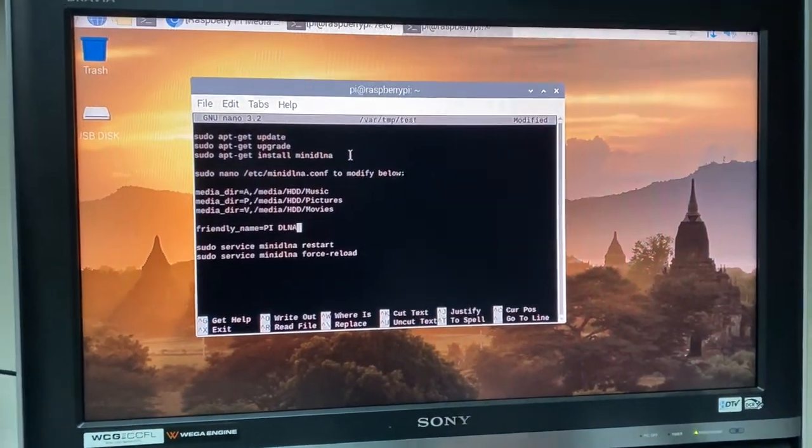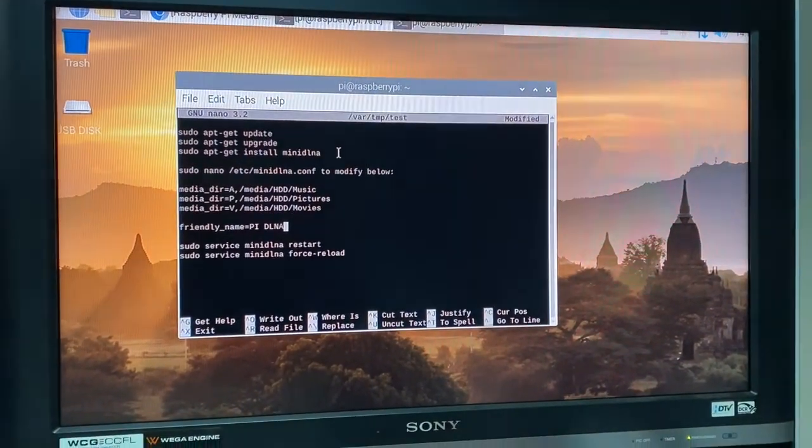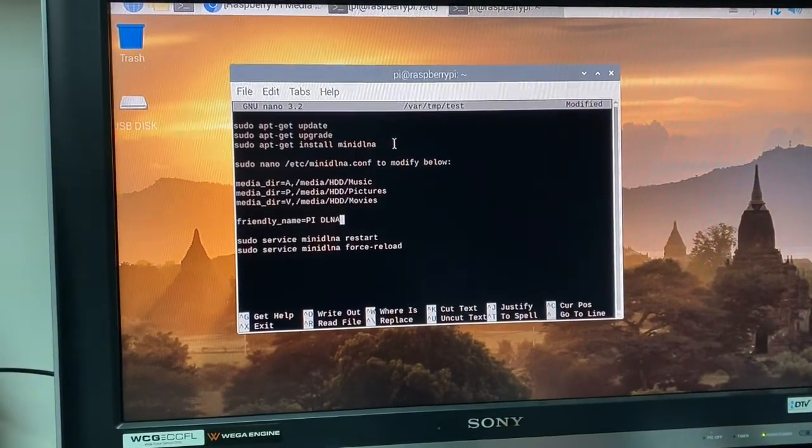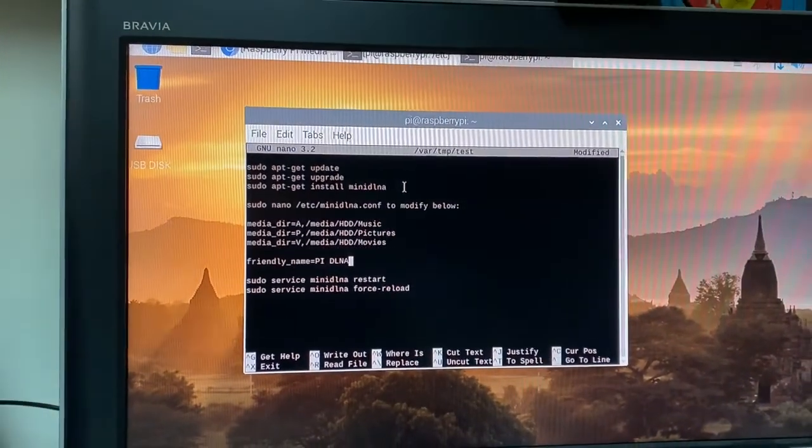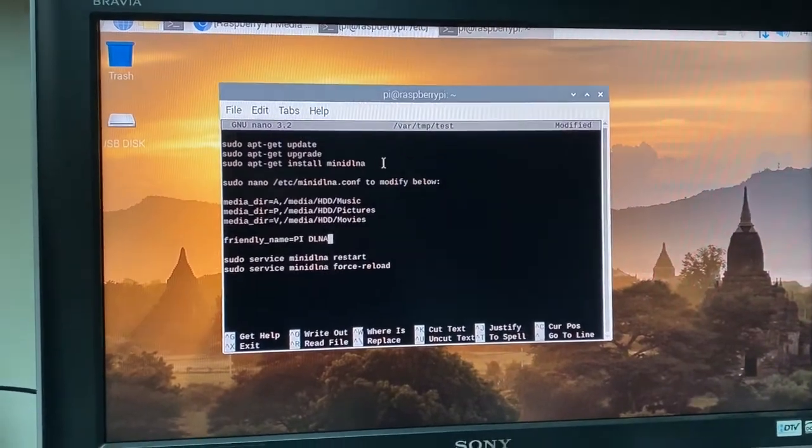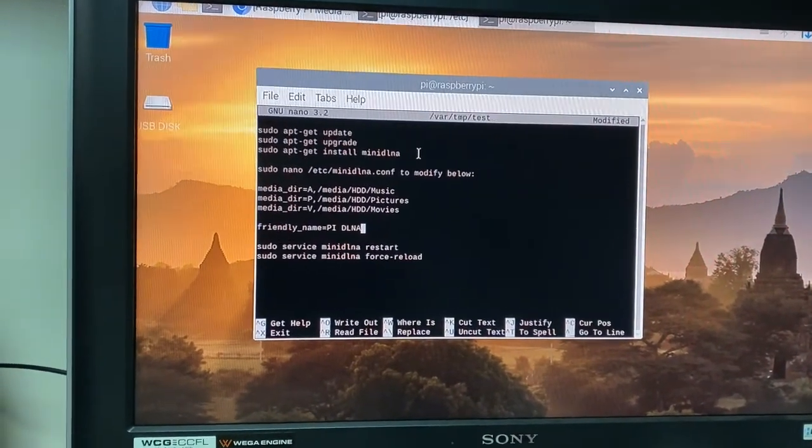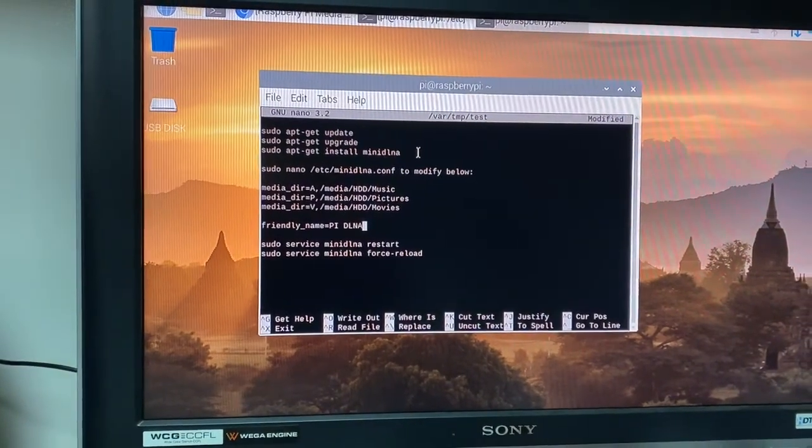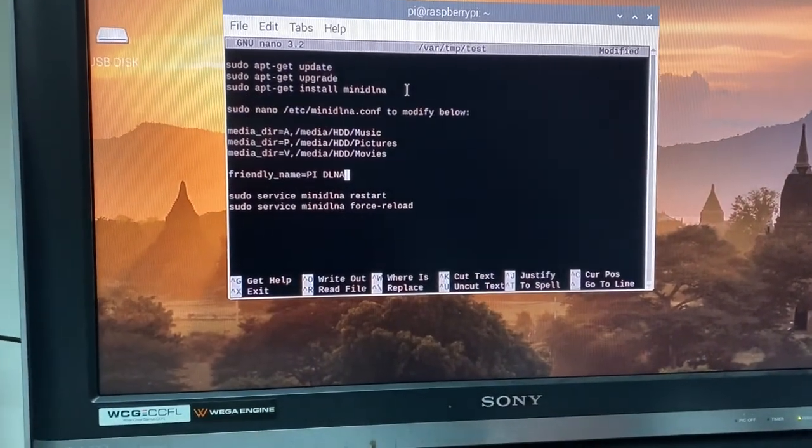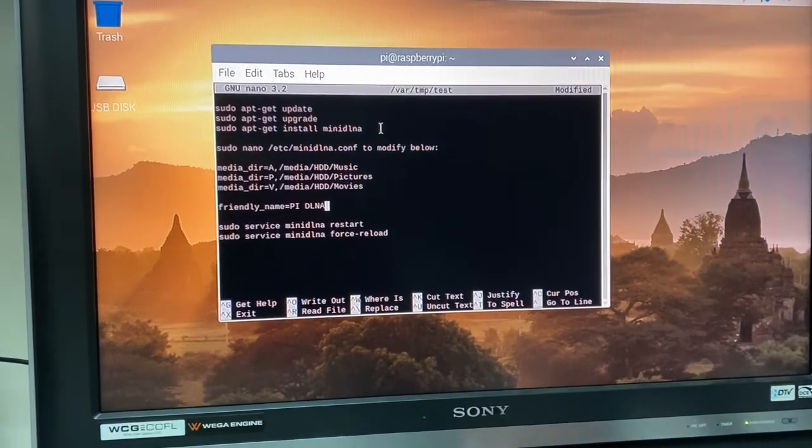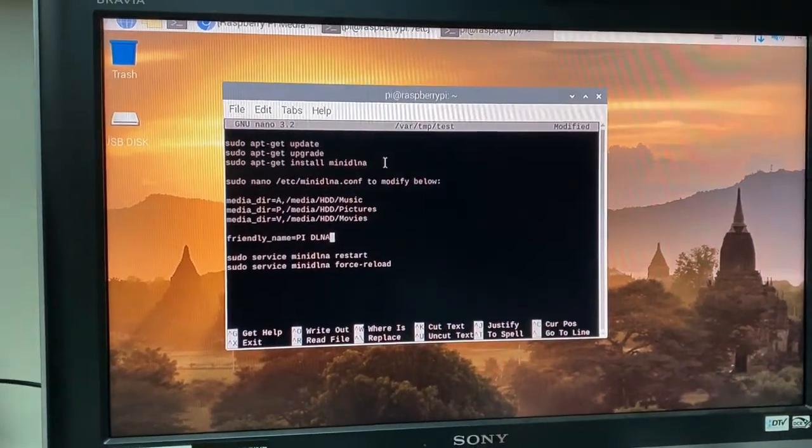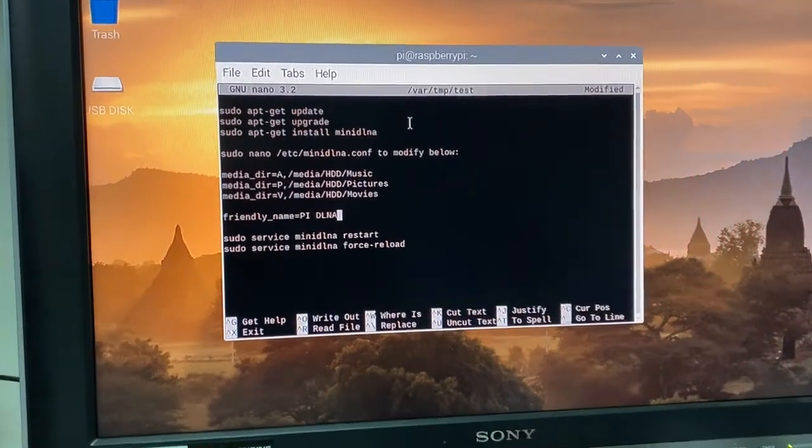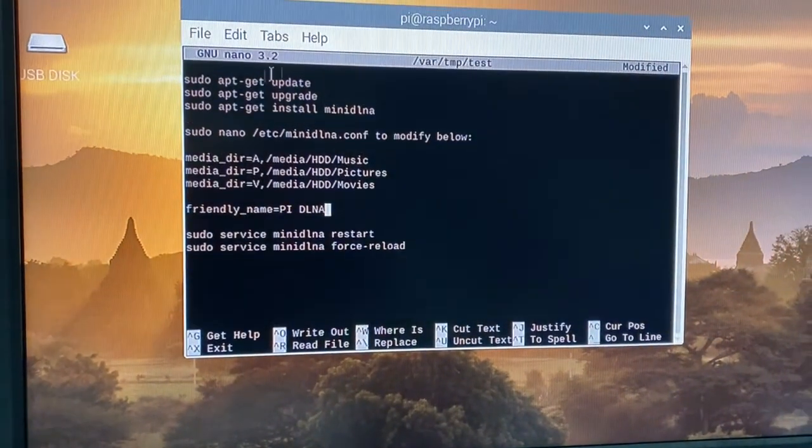Basically what it's doing is your Pi is being a DLNA server. It hosts all my media and it's available on my network. I can watch whatever media, music, videos that I have stored. I can watch them on my TV, my smart TV, on my iPad, Android tablet, on my phone, however, wherever I want in the house, easily accessible.